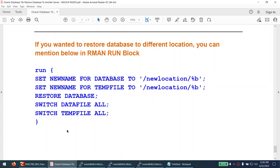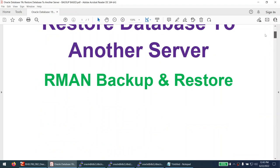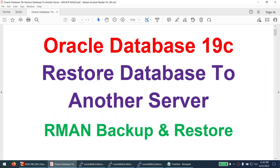I hope you found this tutorial useful. We learned how to restore an Oracle database from one server to another using RMAN backups, without needing an active connection to the source database. We also covered renaming the database using NID and restoring to a different location. This method can also be used to restore on the same server if the source database is deleted or crashed. Thank you for watching — please subscribe and hit the like button. See you in the next tutorial.